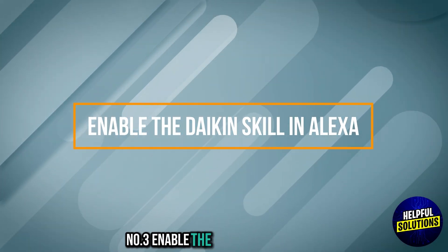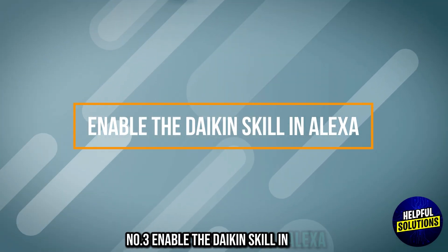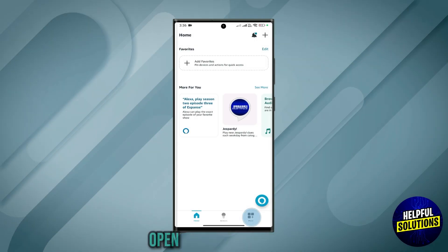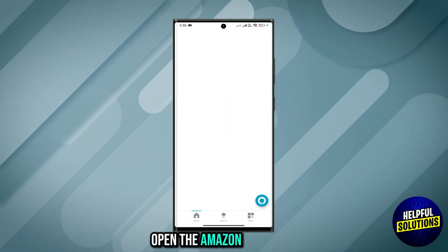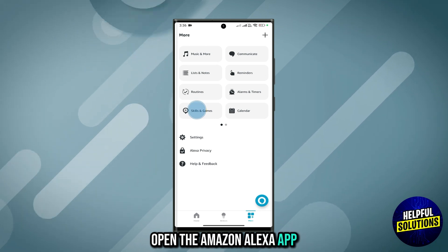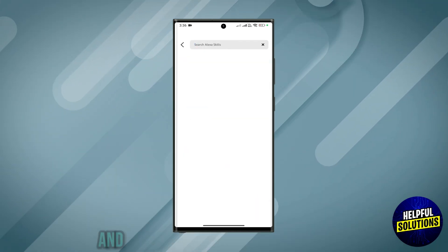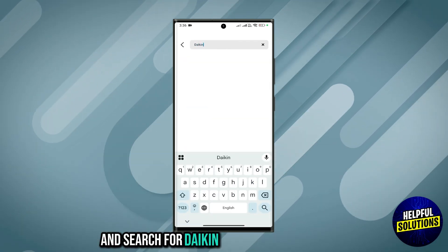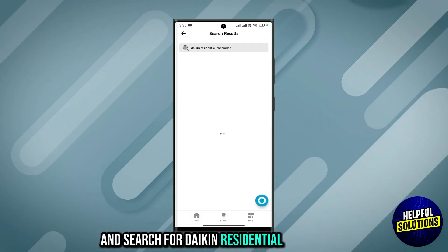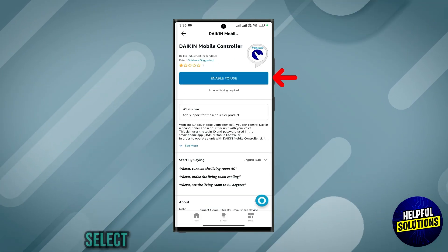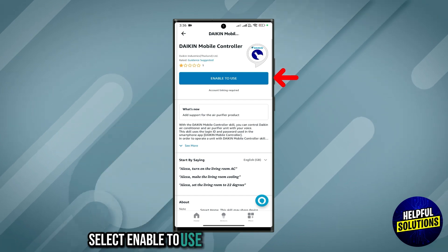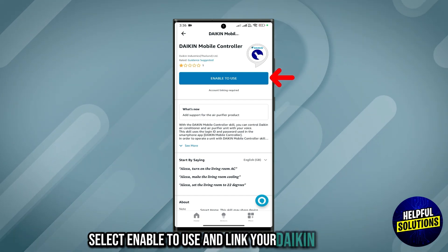Number 3: Enable the Daikin skill in Alexa. Open the Amazon Alexa app, navigate to Skills and Games, and search for Daikin Residential Controller. Select Enable to use and link your Daikin account.